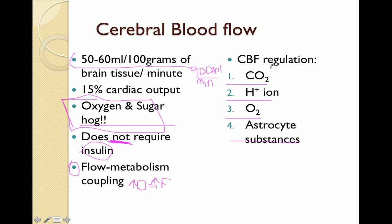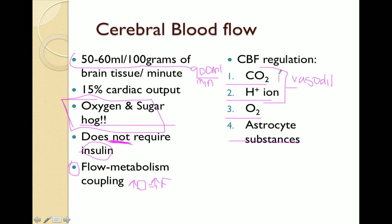CO2 concentration and hydrogen ion concentration work hand in hand — they are both acids that cause vasodilation of the cerebral vessels. An increase in CO2 concentration will increase cerebral blood flow. CO2 forms carbonic acid and then dissociates to form hydrogen ions, and the hydrogen ions cause vasodilation of the cerebral vessels. This increased blood flow then more quickly carries away the higher levels of these volatile acids, regulating blood flow to a more normal level. It's a constant balance of increasing and decreasing blood flow to maintain a homeostatic balance of CO2 and hydrogen ions.